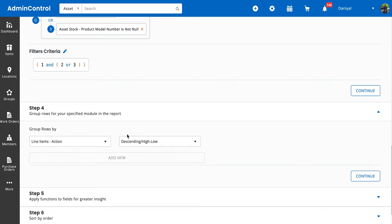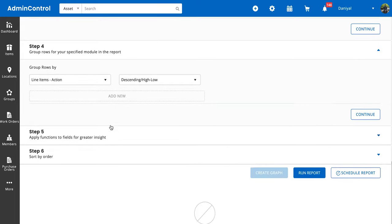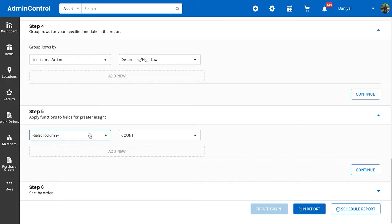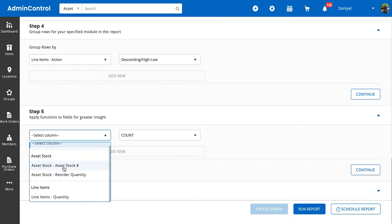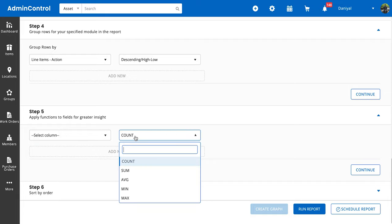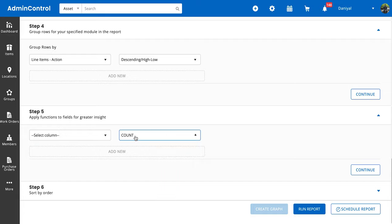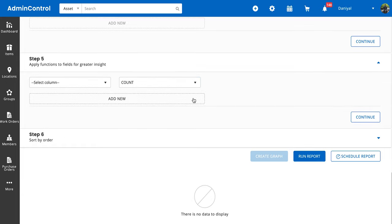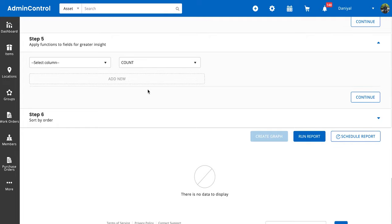Next, we can apply functions. We can only apply the functions in the columns that we've already selected. We have the functions of count, sum, average, min, max. This would be really useful in financial reporting if you're looking to find the quantities of some items or you're looking to find the dollar value of your services. For now, we're not going to apply any, and then lastly, we're going to click on Run Report and let's see what we get.